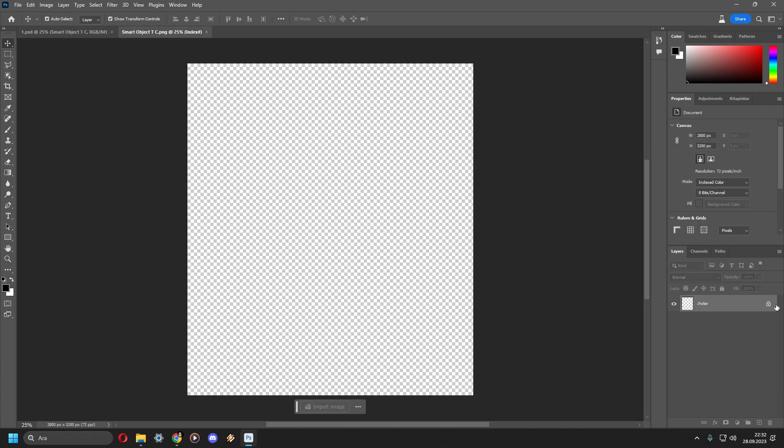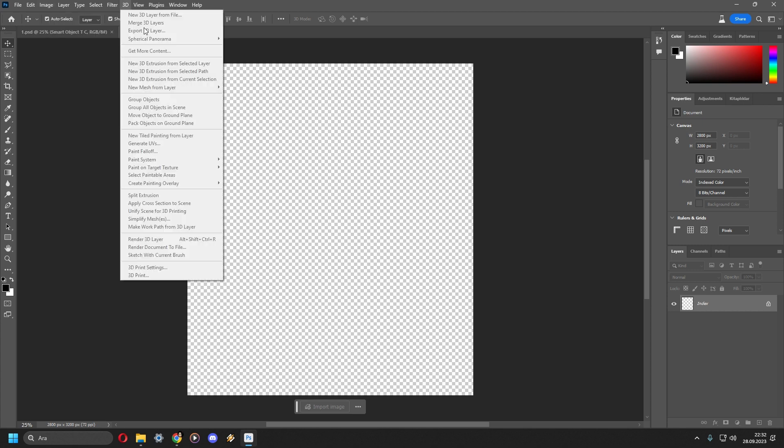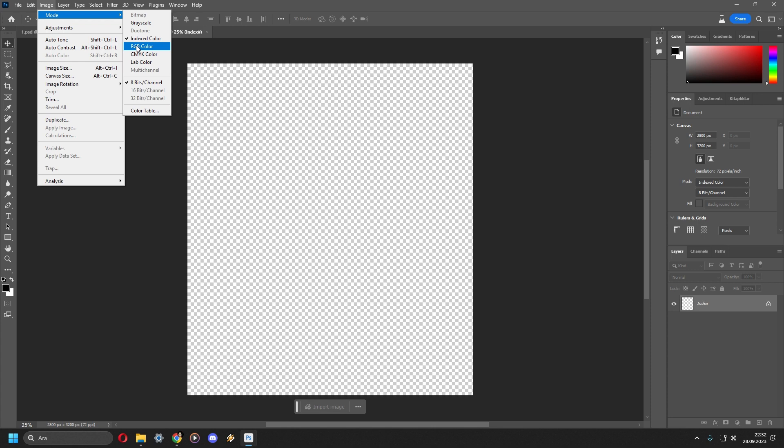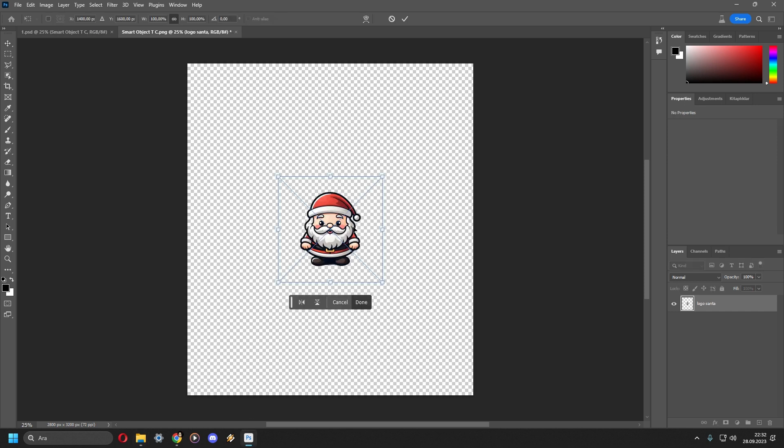If you get a locked index tab, you can solve it by clicking Image, Mode, RGB Color. It will unlock the layer for you, and then just simply drag your logo into the mockup.